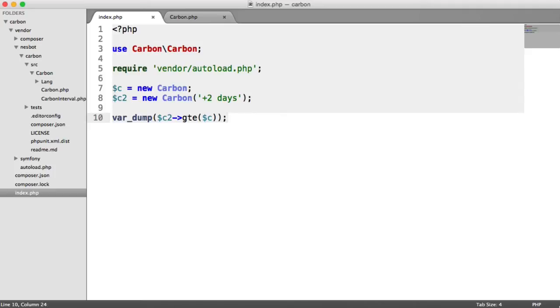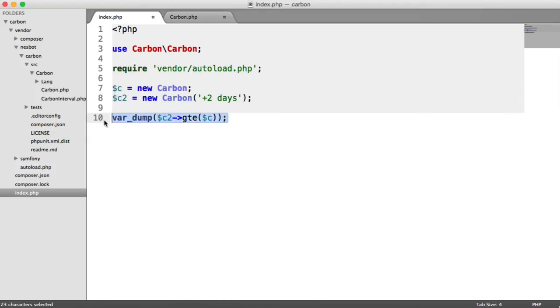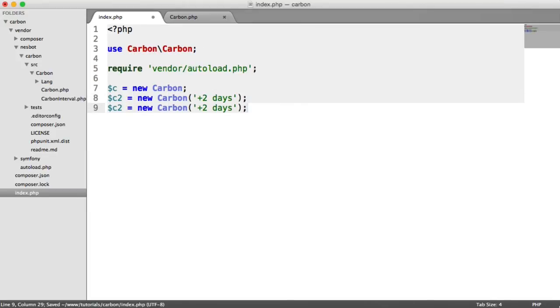We also have some more interesting methods that we can use. And that is between. Let's say we had a third date here - let's call this c3 just for the sake of this. And let's put this 10 days into the future.